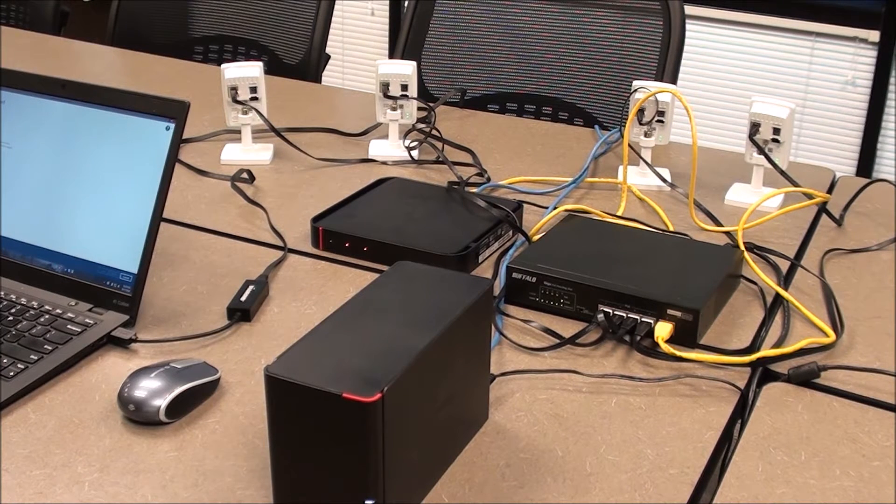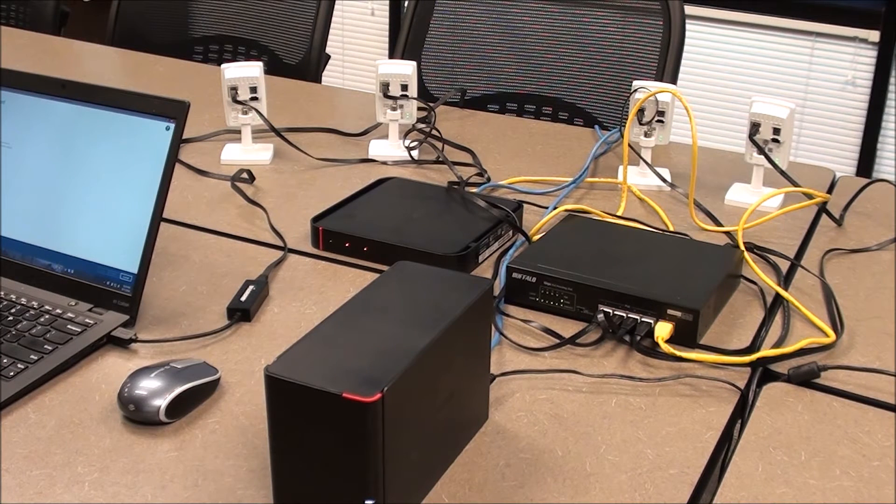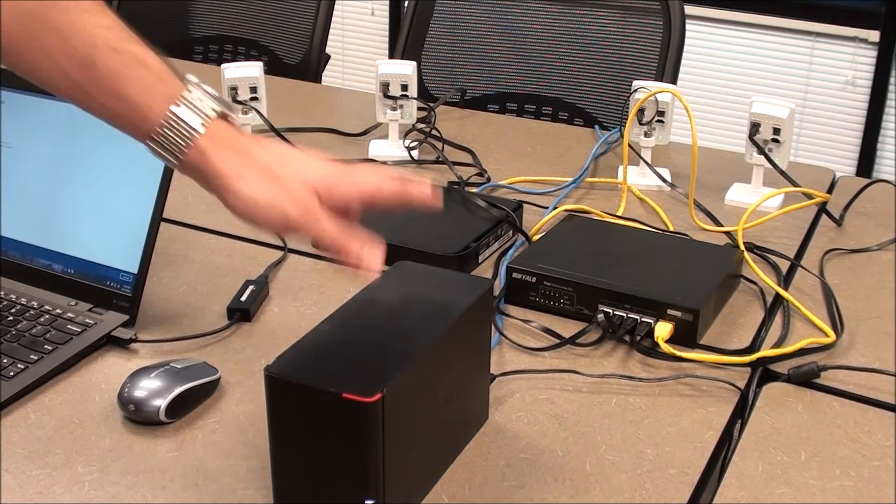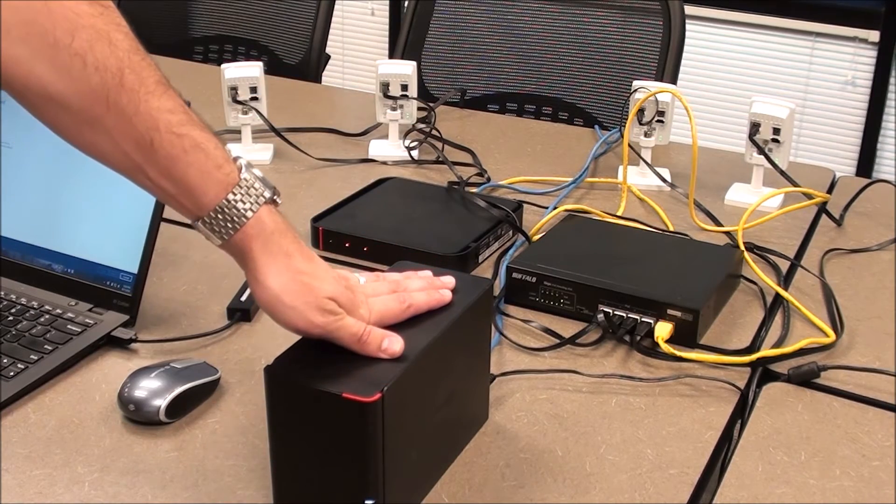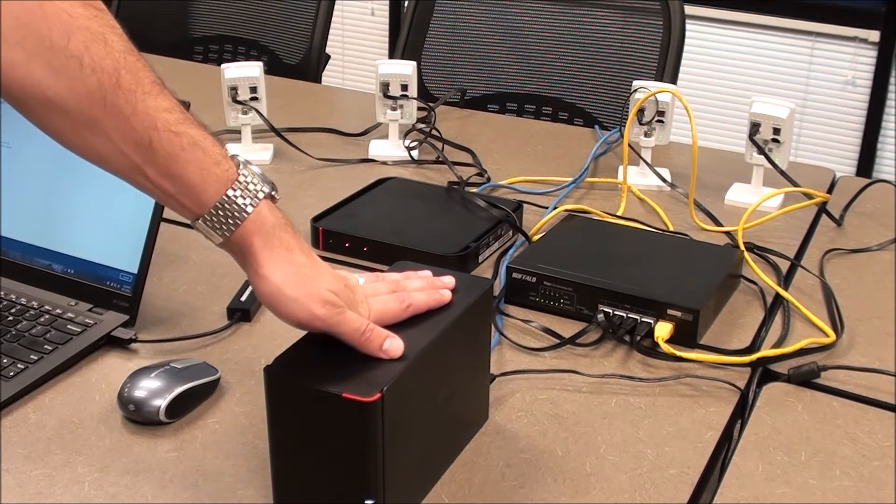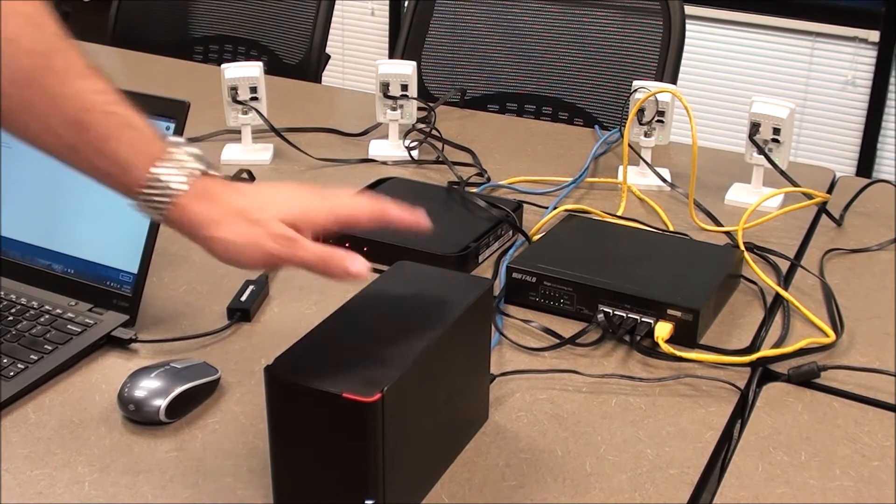So what we have here is a small network with four cameras on them as well as a Buffalo Linkstation 420 NVR product.